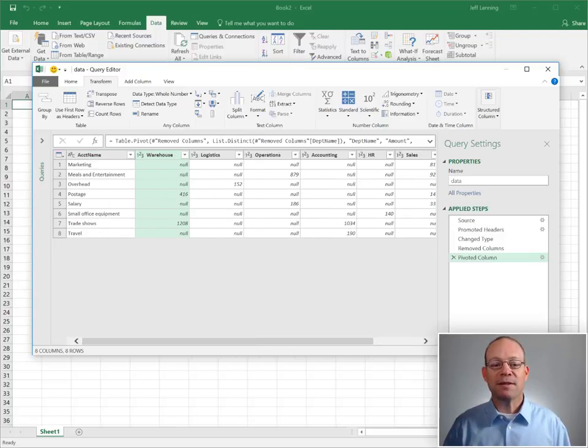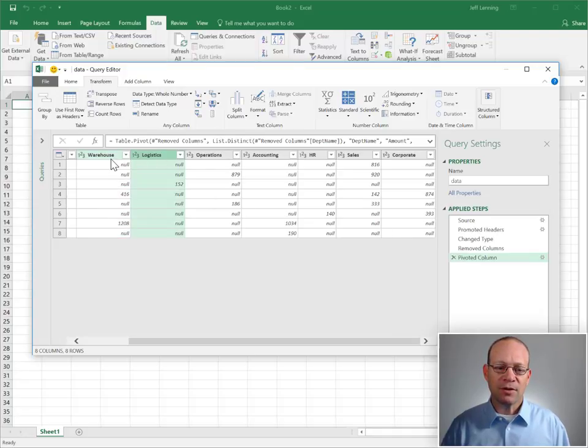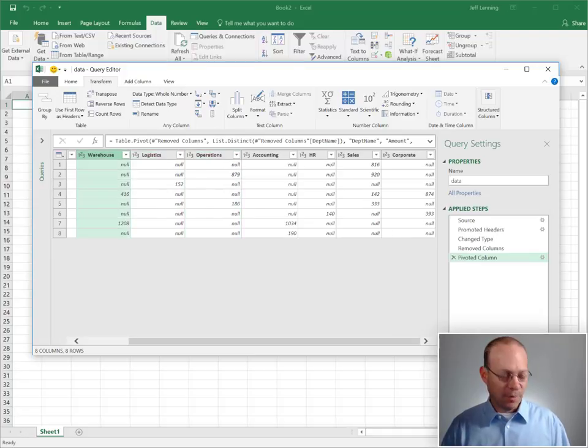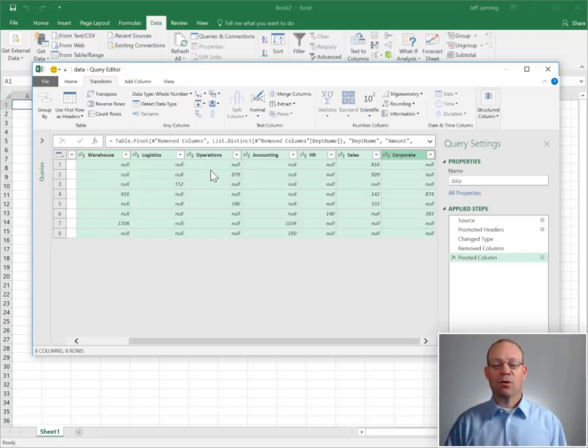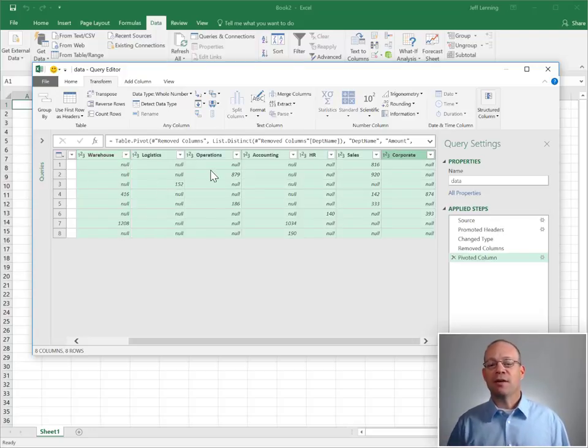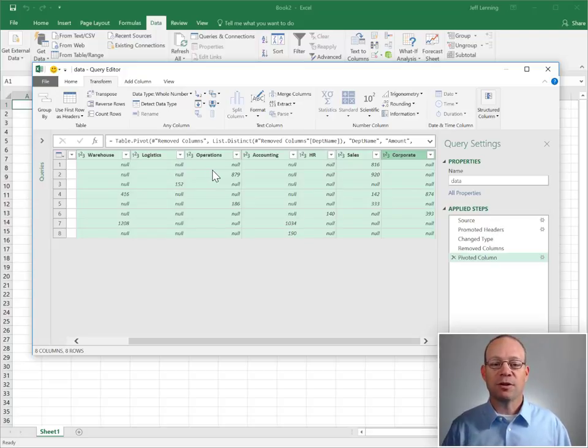We want to basically sort of cross tab this or cross foot this. So I'm going to select all of the department columns by holding down shift and selecting the whole range.